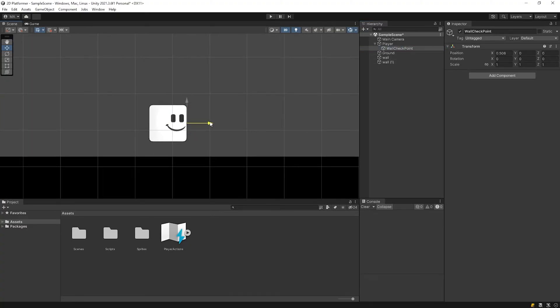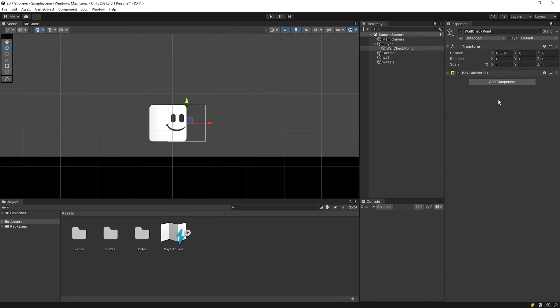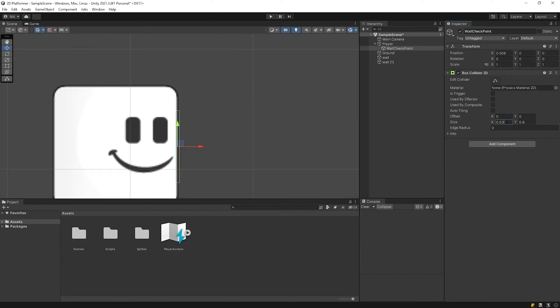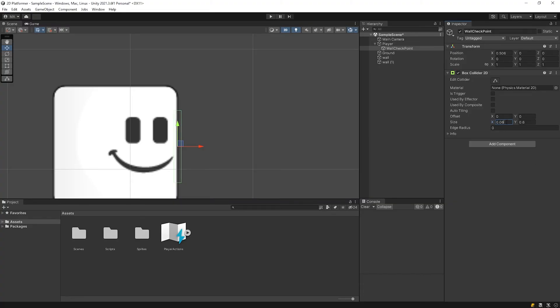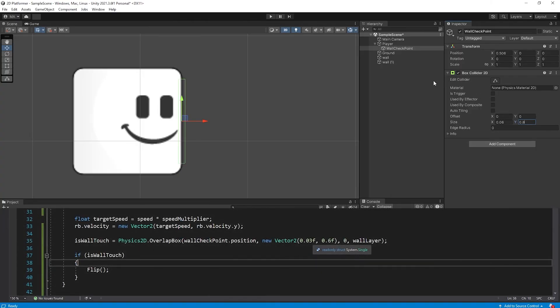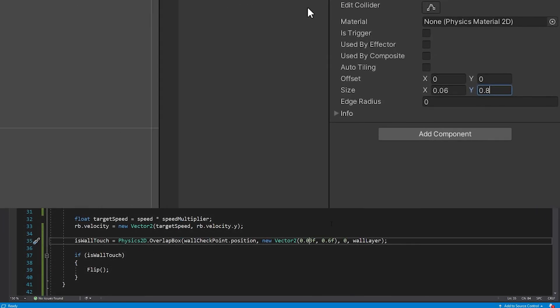I will add a temporary collider to determine the size of the checkpoint area. This is a wall checkpoint area. I write the size values that I have determined here.